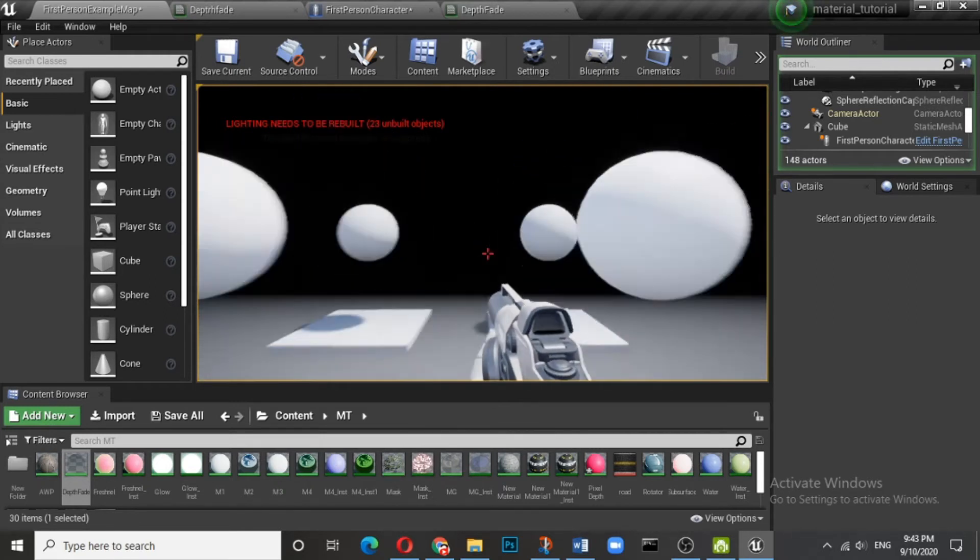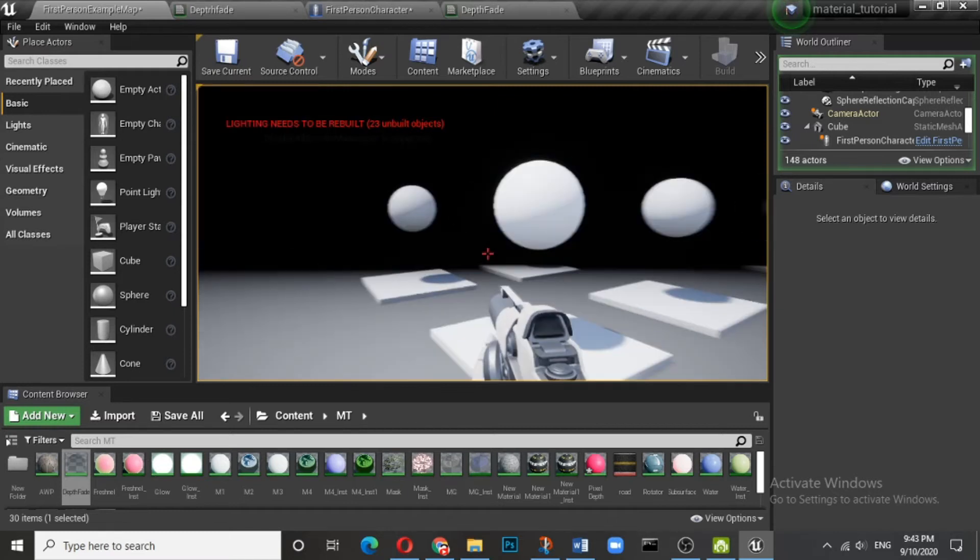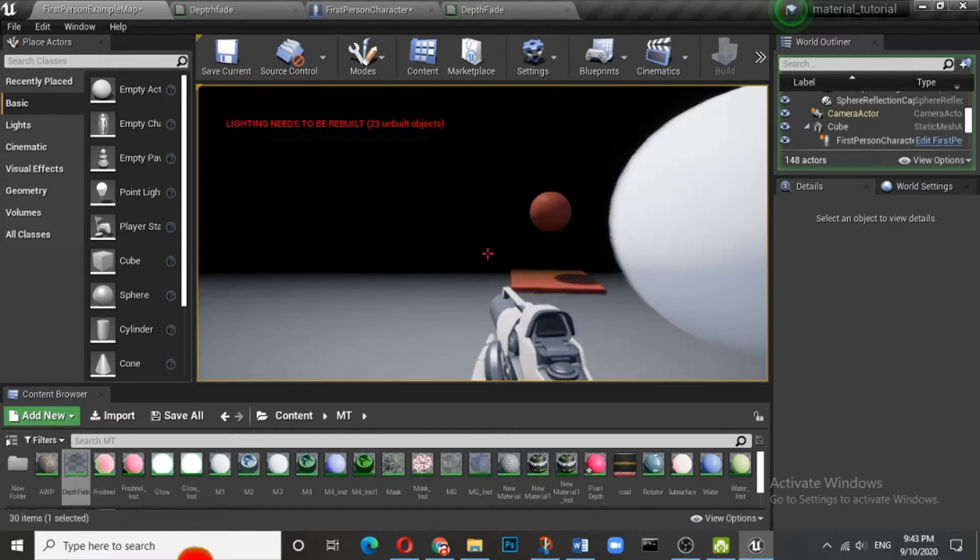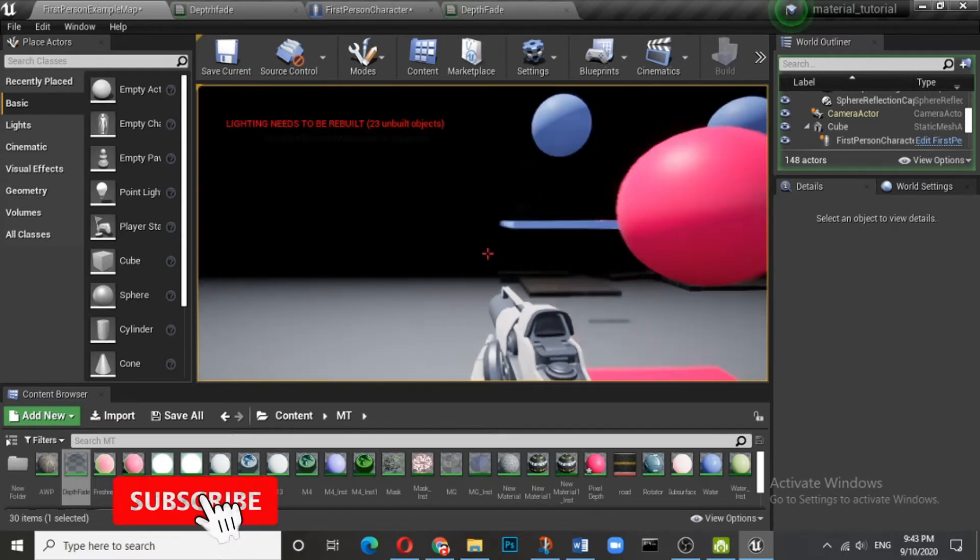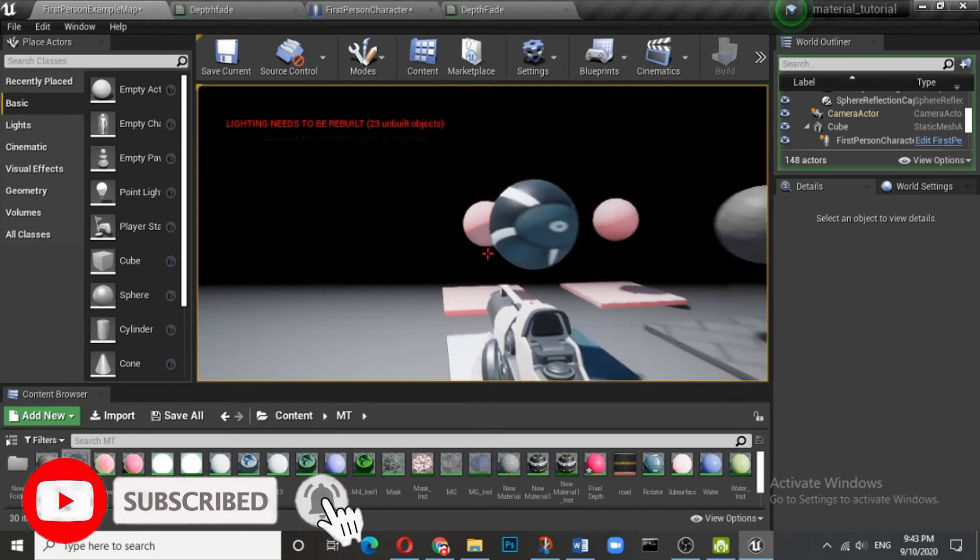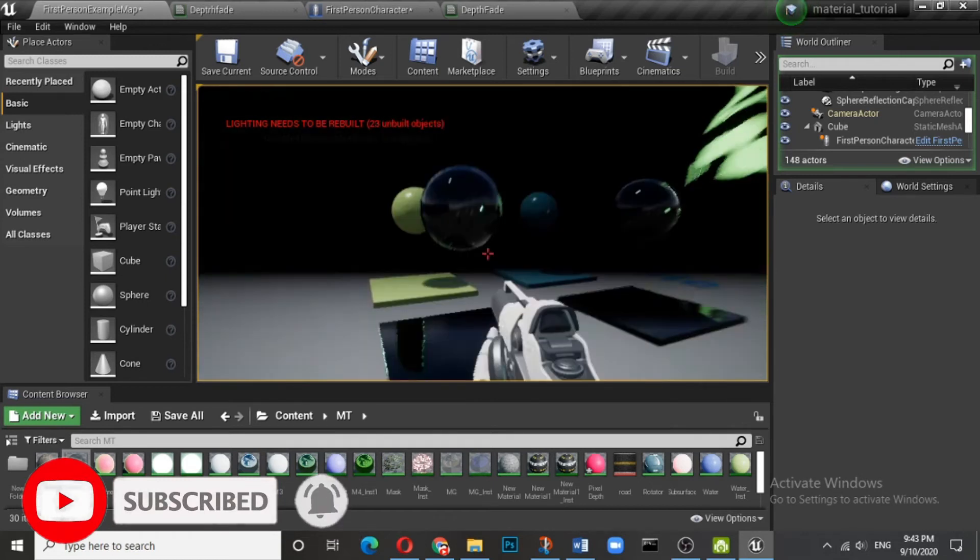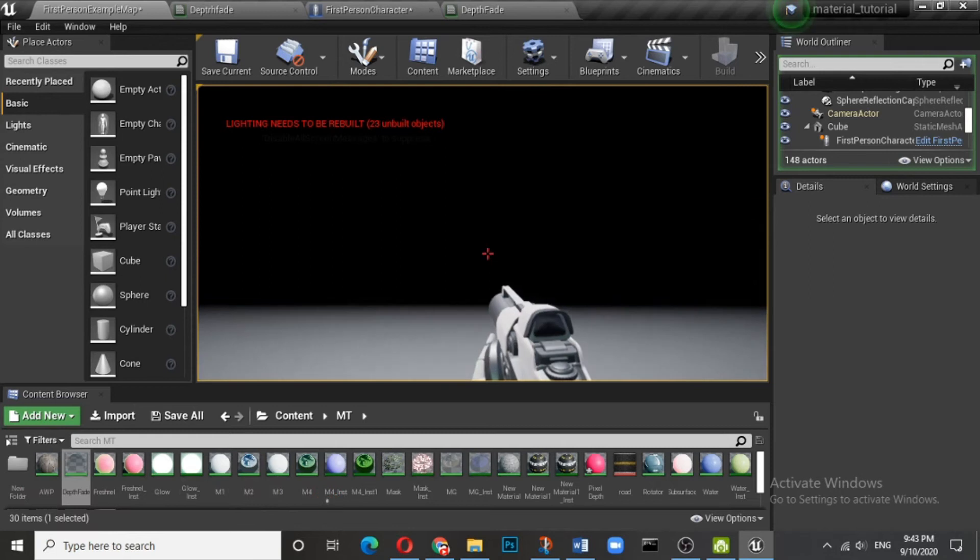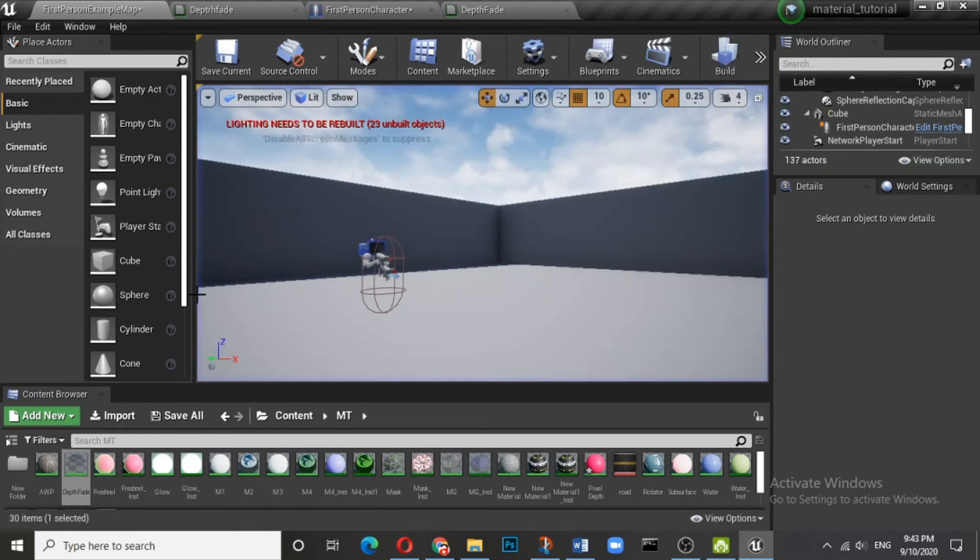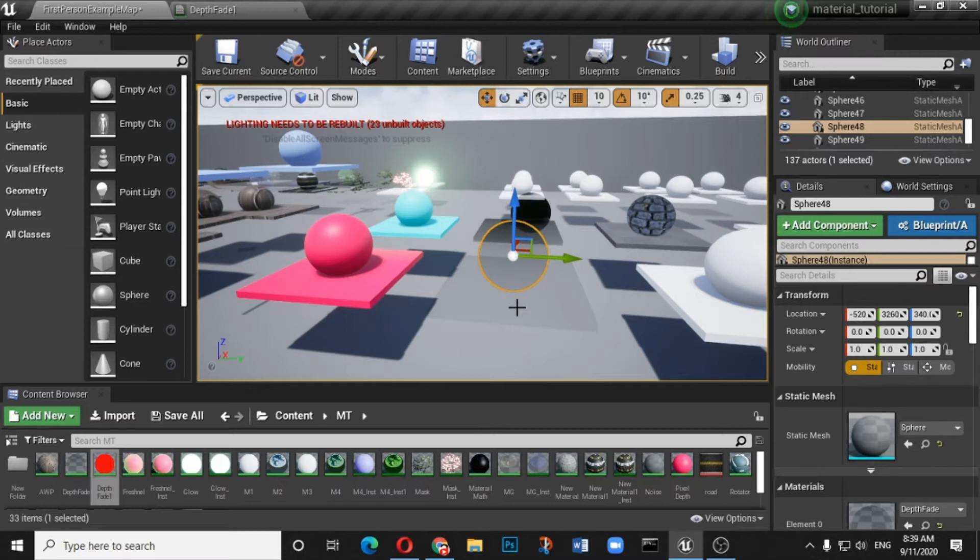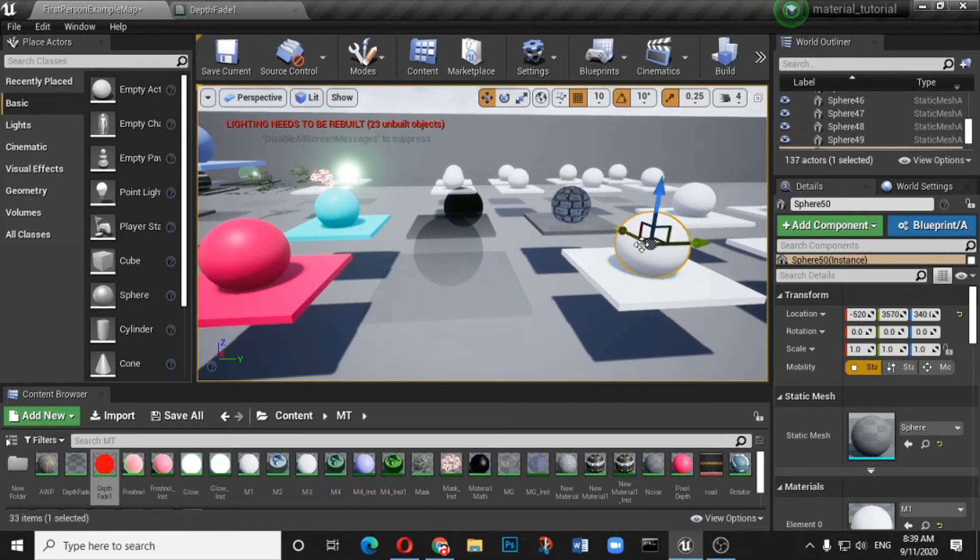So here we can control the distance where the spheres can be made visible. So right now it is 1500, so whatever sphere which is coming within the range of 1500 is visible. Okay, so this was all about the depth fade. Now we will see the different applications of depth fade.